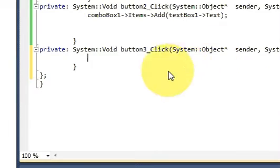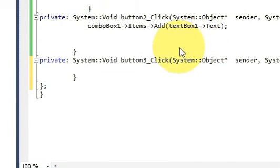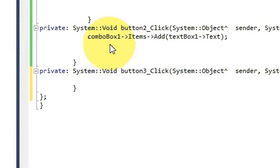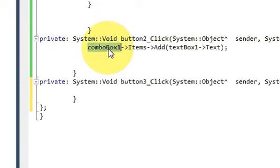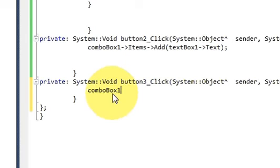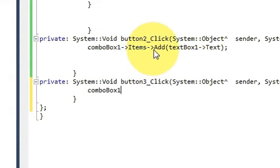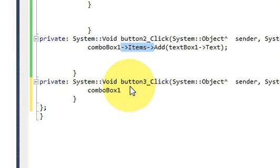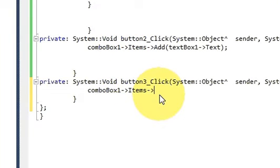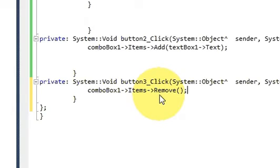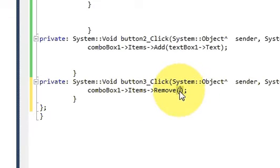So for removing this text I will copy my combo box name here and then once again this arrow pointer items arrow pointer and instead of add I will write remove. And here whatever I will write or whatever I pass it will be removed from my combo box.